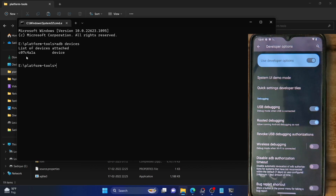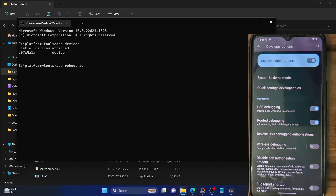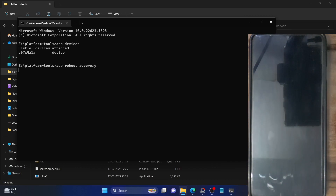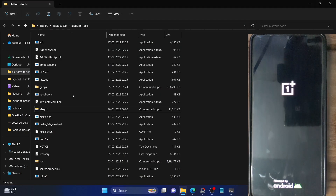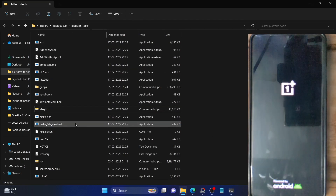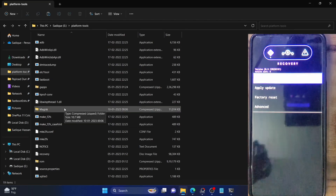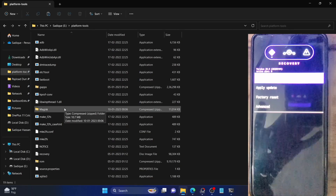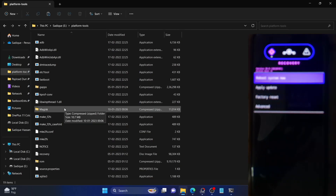If you are getting the serial ID, you are good to proceed. Our next course of action is to boot our phone to the LineageOS recovery. For that, just type in 'adb reboot recovery' and your device will now reboot to the LineageOS recovery. The process will take around 10 to 15 seconds. In the meantime, make sure you have the Magisk zip file in the platform tools folder. You can see my phone has now booted to LineageOS recovery.